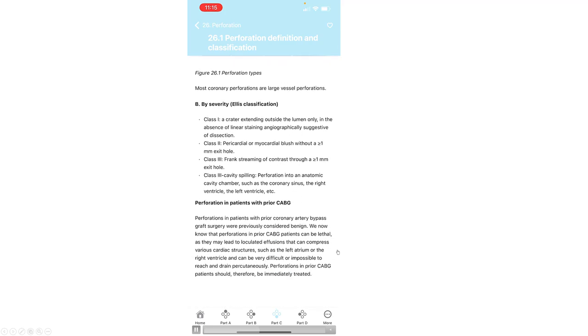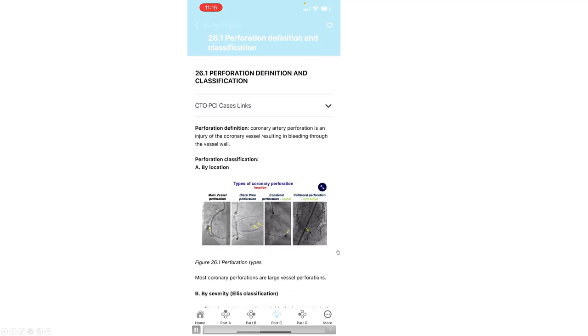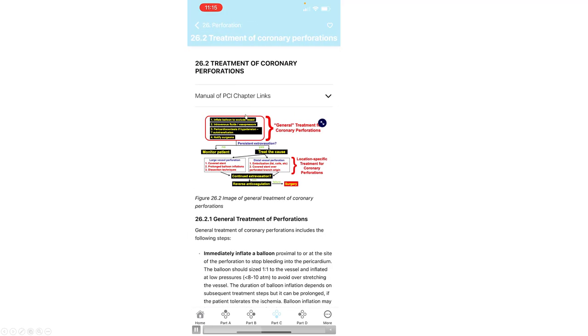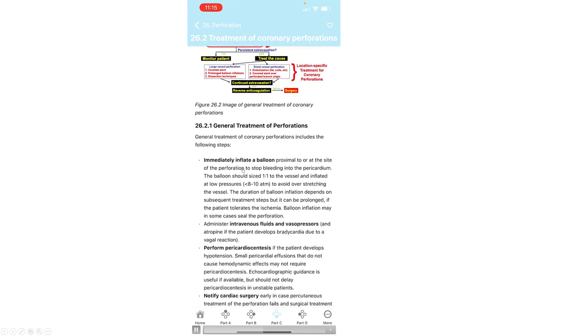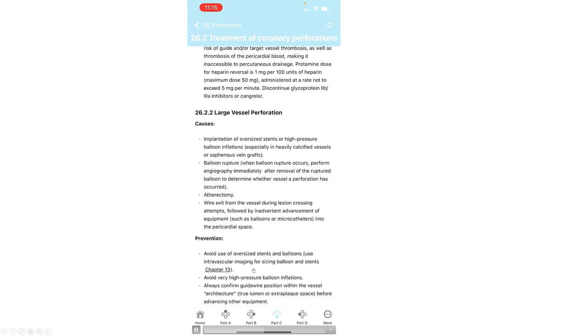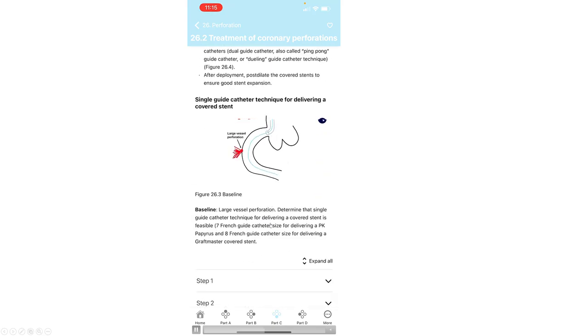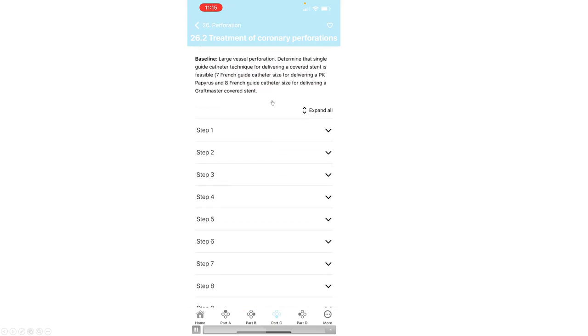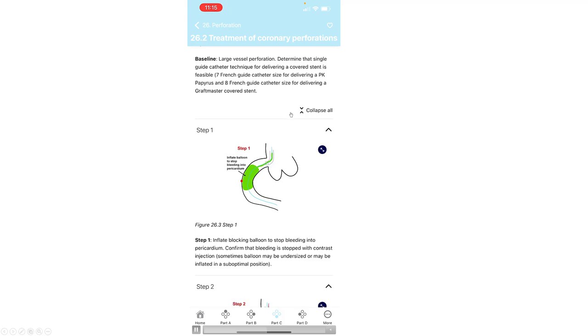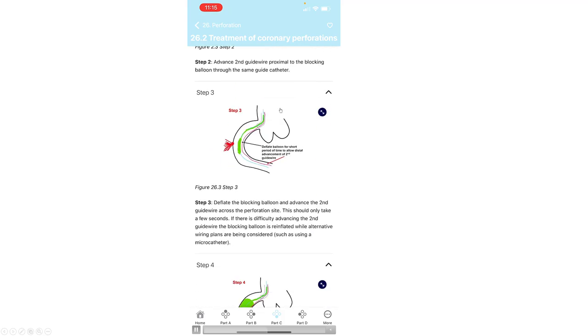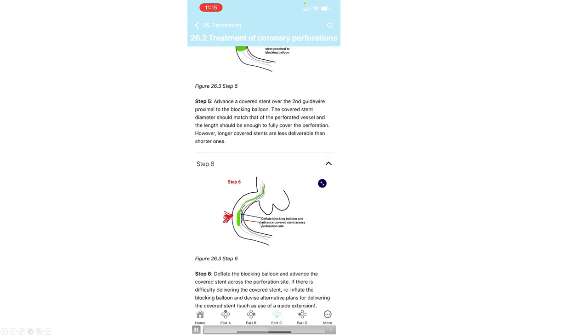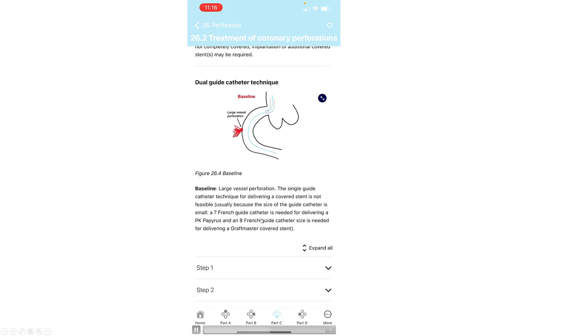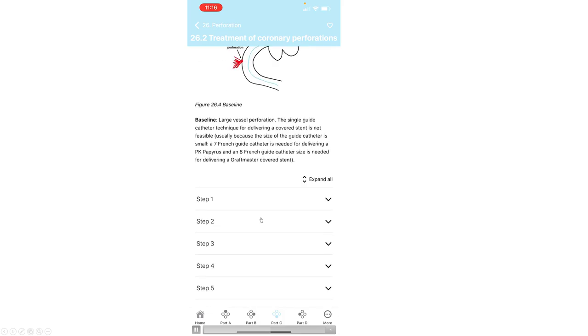And then for treatment, the algorithm for treating perforations. And then step-by-step instructions about how to approach, for example, large vessel perforation, with a graphic showing the various steps of the procedure.